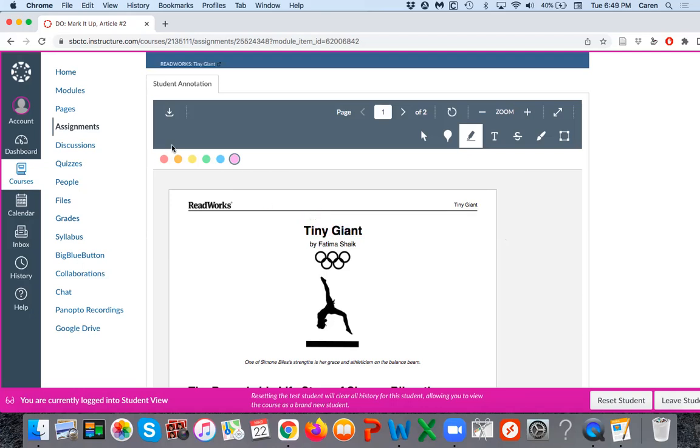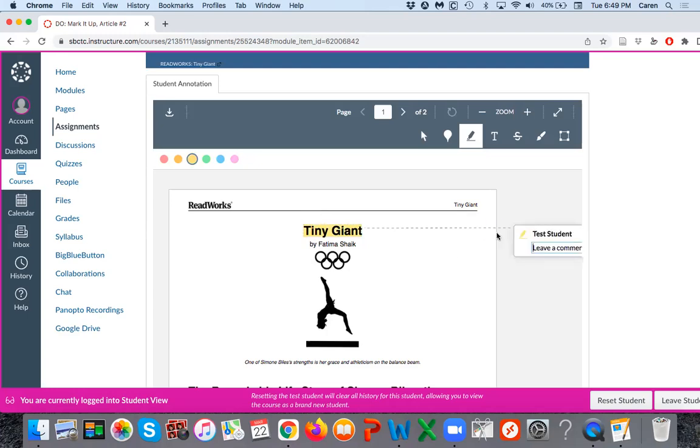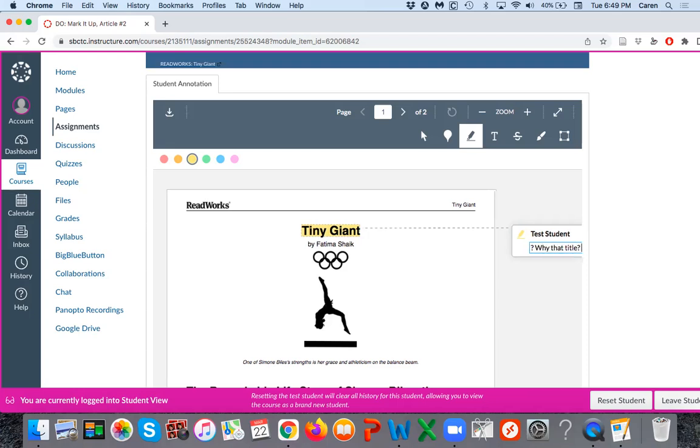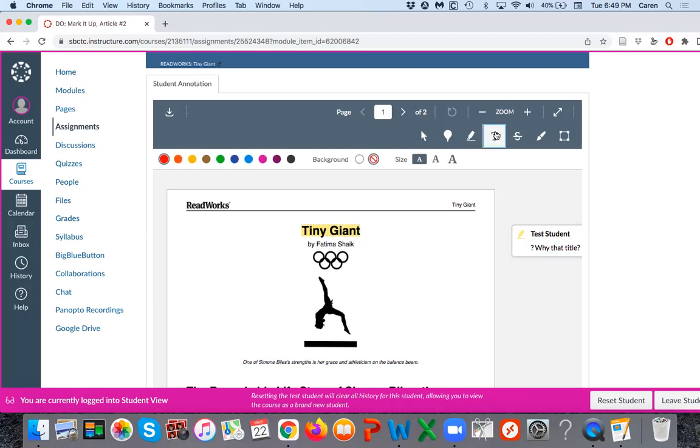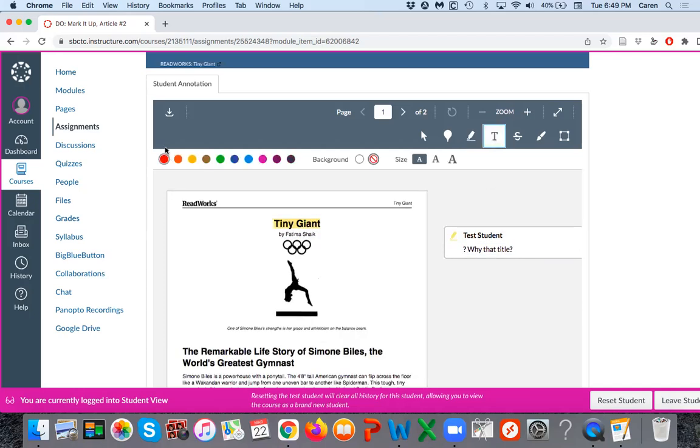You could change your color if you want. You can write a note to yourself about some kind of question. Perhaps you thought 'Tiny Giant' was an interesting and odd title, you might put a question mark for yourself, like 'why that title?' Maybe you wonder that.